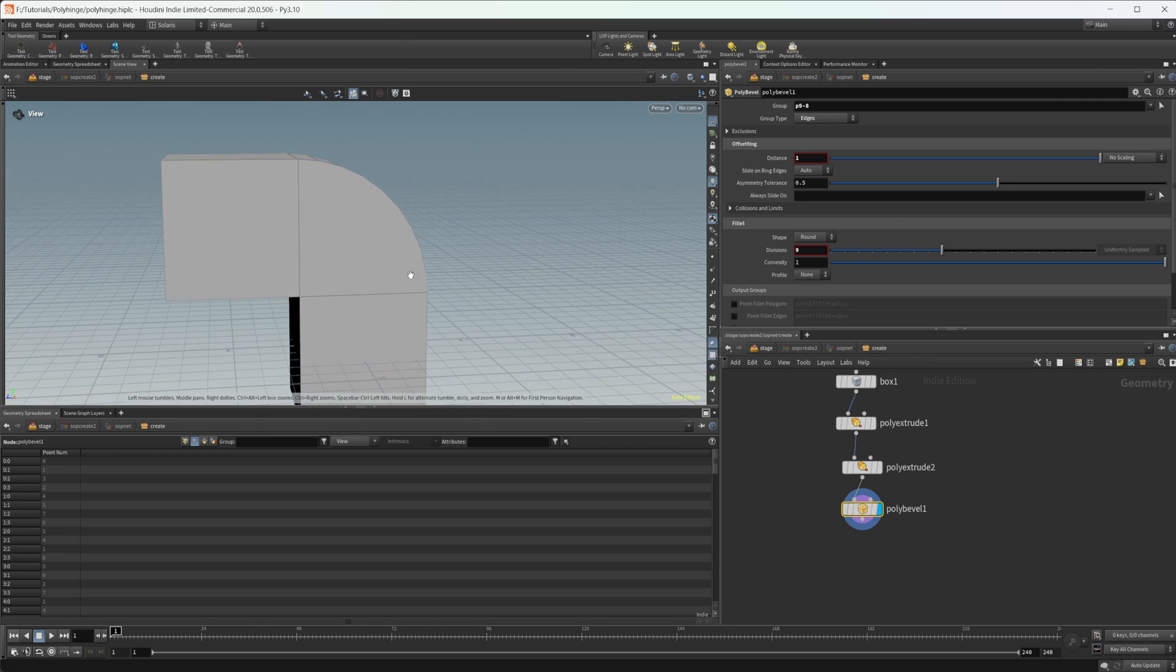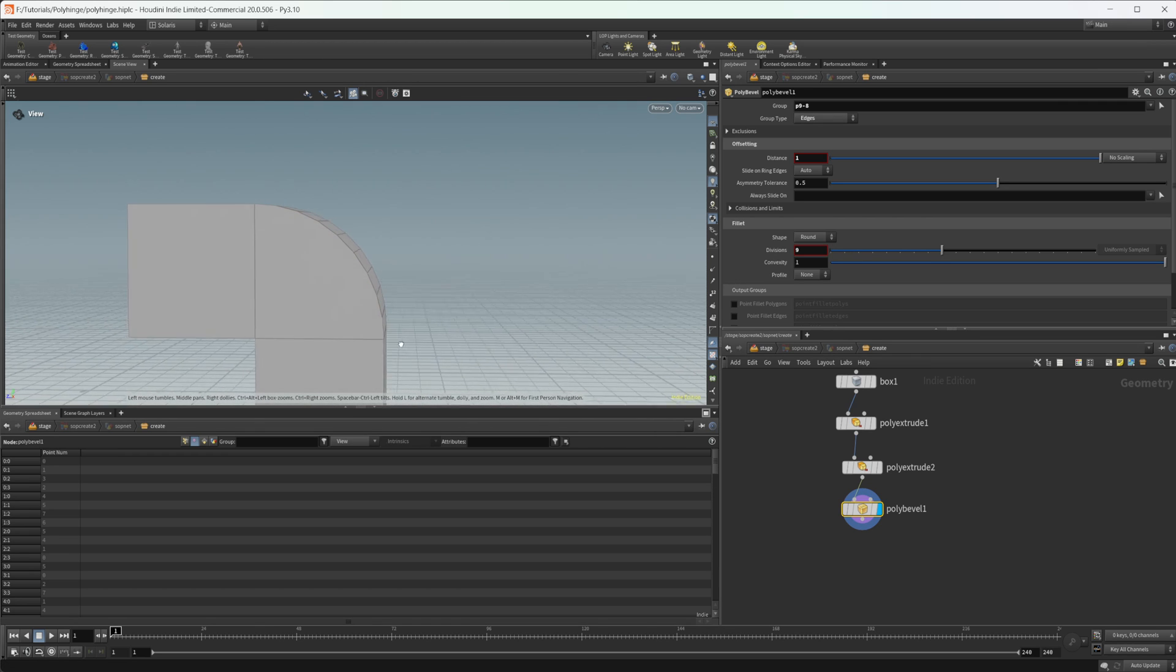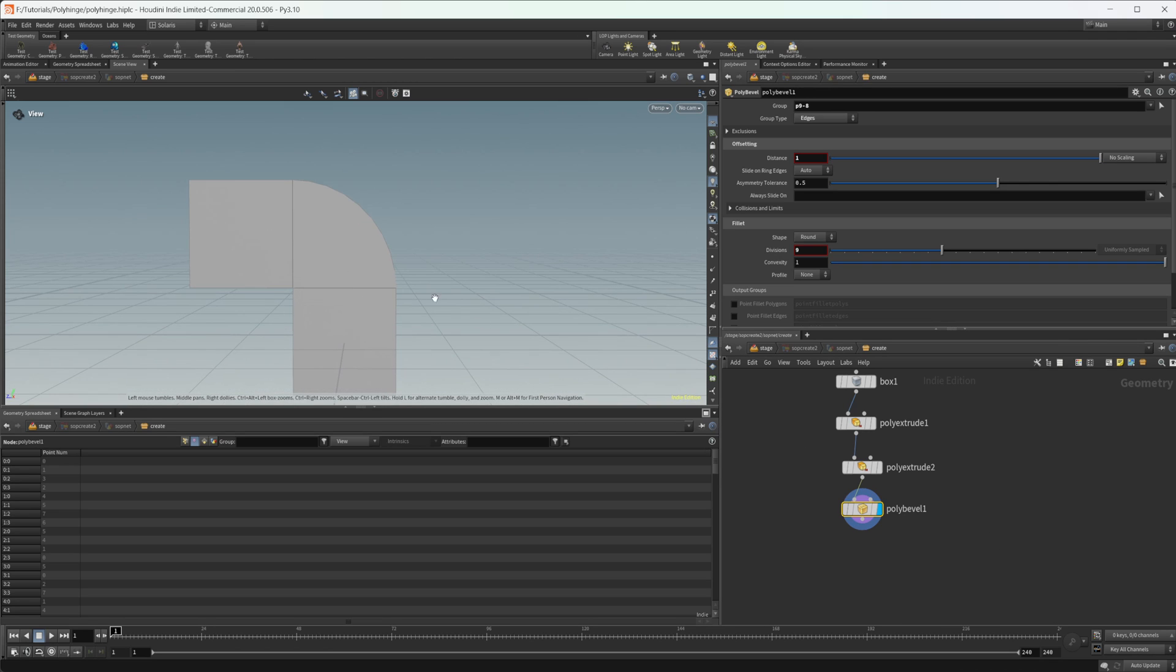And that works, but we get this kind of an n-gon right here and it's obviously quite a few steps to create this rather simple type of shape.